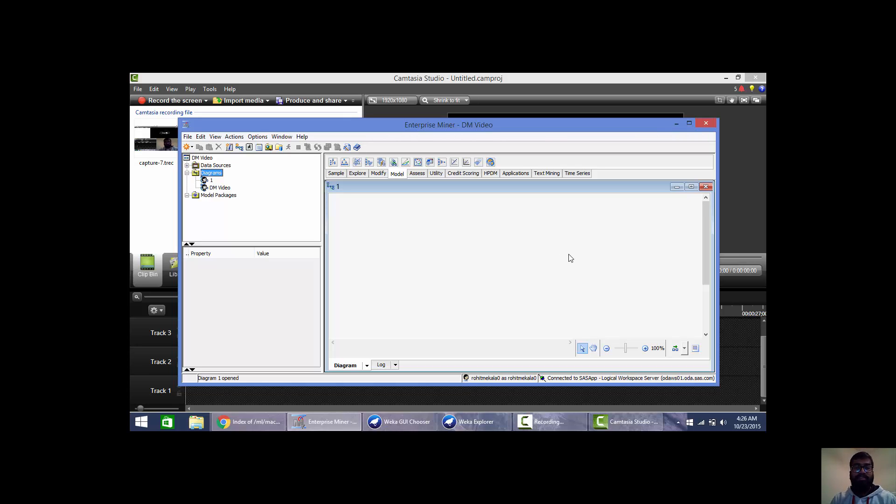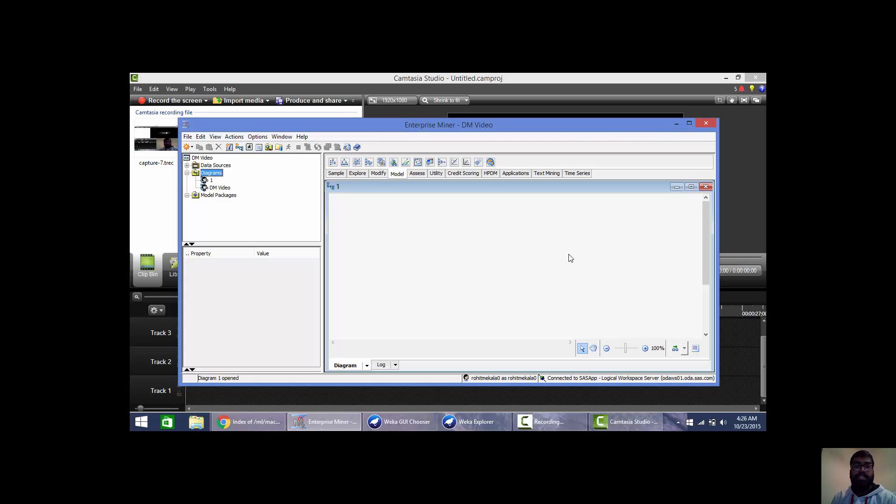Hello friends, this is Rohit Nikola. In this video I am going to classify orthopedic patient data into normal and abnormal using SAS Enterprise Miner.